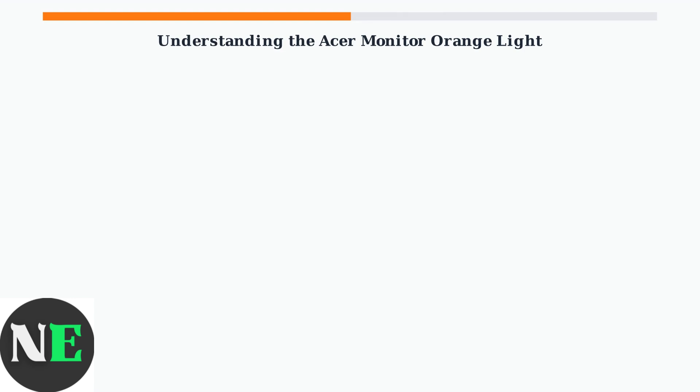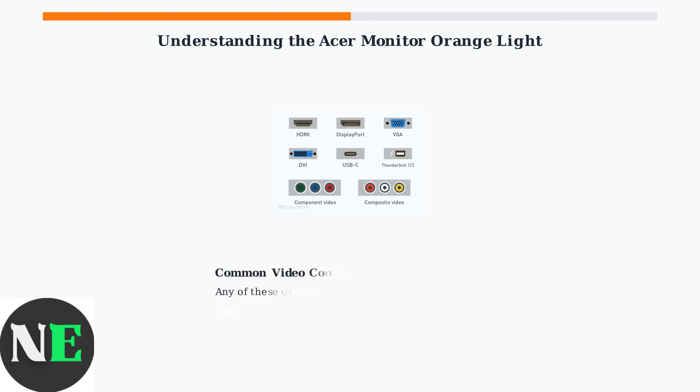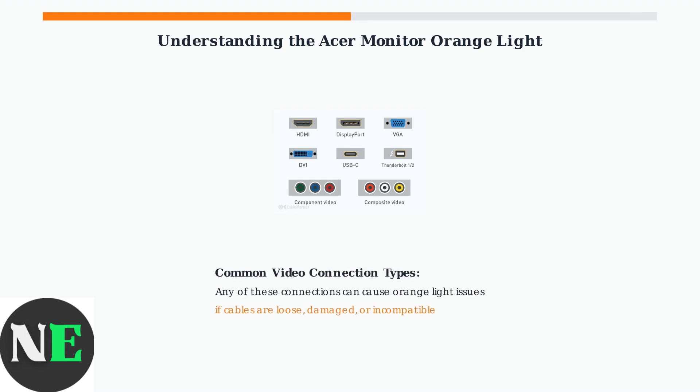Problems can occur with various types of video connections. These are the most common types of video connections you'll encounter: HDMI, DisplayPort, VGA, and DVI are all capable of carrying video signals from your computer to your monitor.